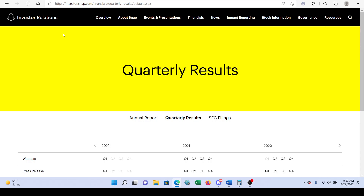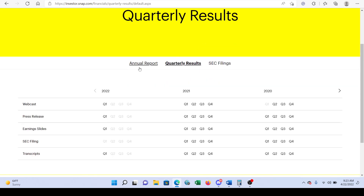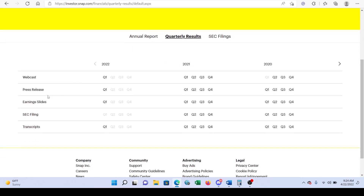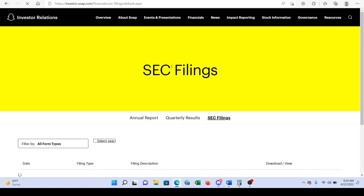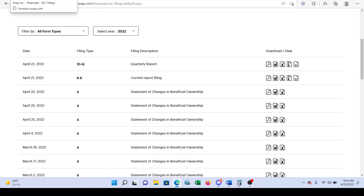Hey everybody, I just wanted to make a quick video on Snapchat earnings. I'm going to show you where I get all this information. Right now I'm at their investor relations page. I'm going to go to Financials, then Quarterly Results for 2022. From that page we can grab the 8-K filing, which is what I'll be looking at along with their PowerPoint earnings presentation.